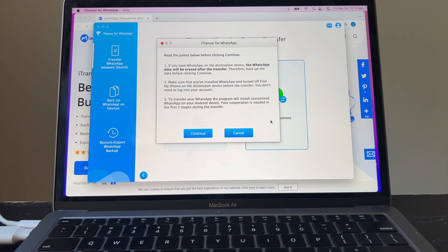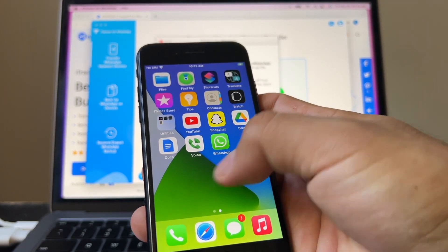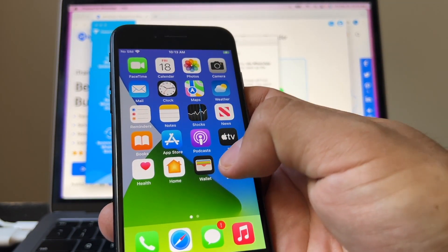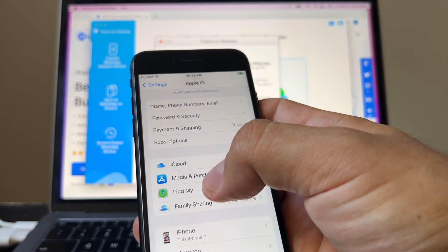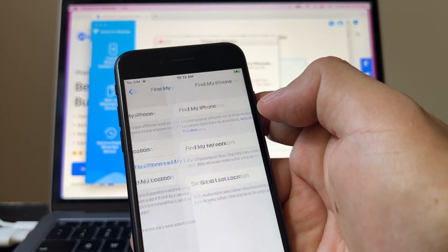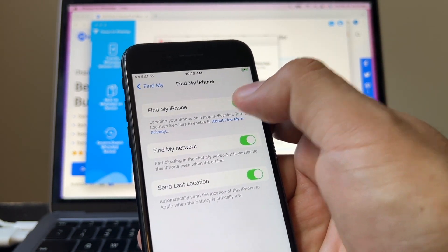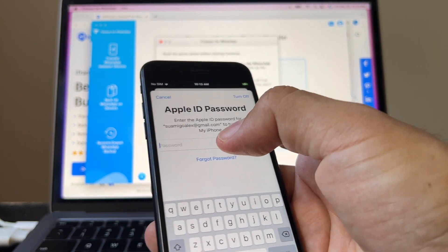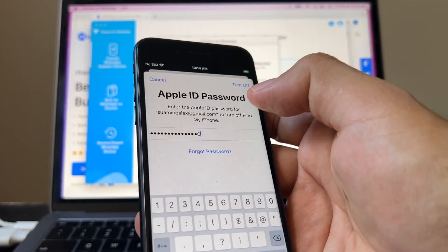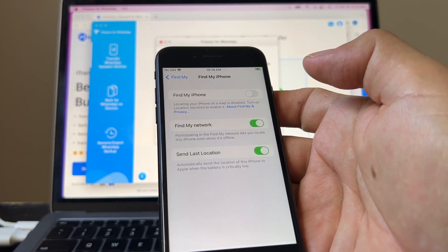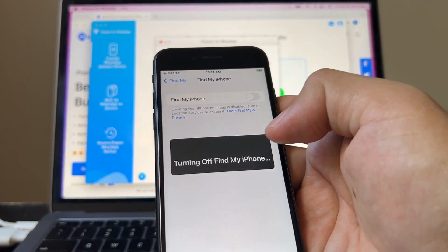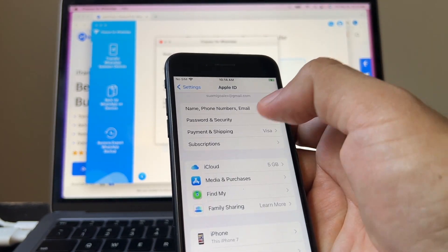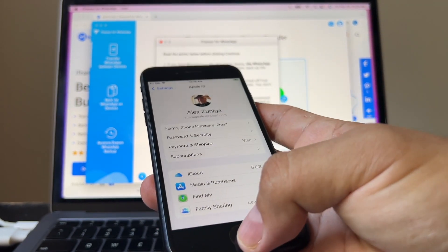Also, it says make sure you've installed WhatsApp and turn off Find My iPhone on the destination device before transfer. So how can we do that? We need to go to settings, click on your ID and Find My. It needs to be off. Right now it's on. It needs to be off. So turn it off. It's going to ask me for my password. Turn off. So now Find My is off, but I still have my Apple ID here.